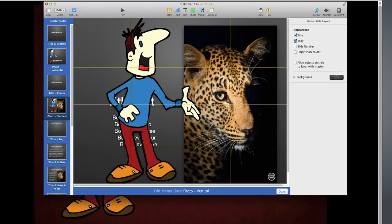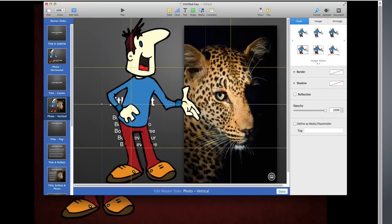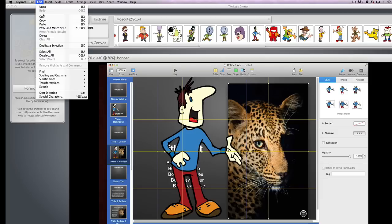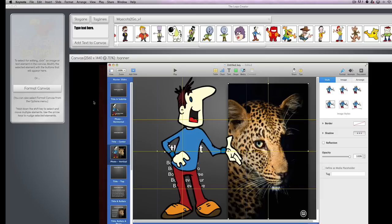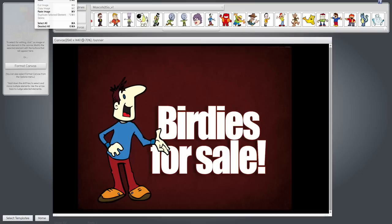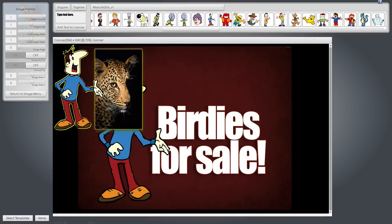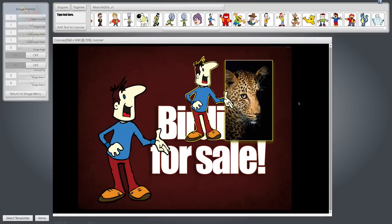And in some programs, I can copy multiple images. If I copy my character and hold the Shift key down and copy the other image, you'll notice both are selected. I can copy both of them together, go back to the Logo Creator, and paste both of them together as one image.